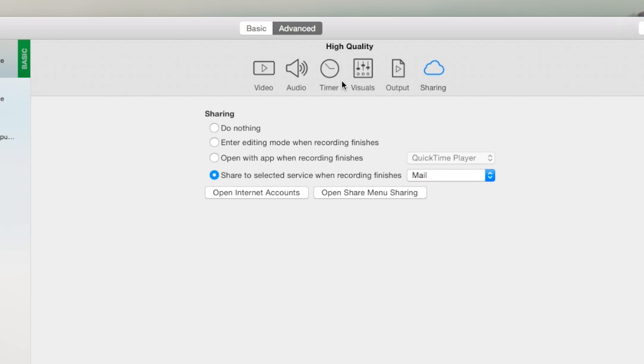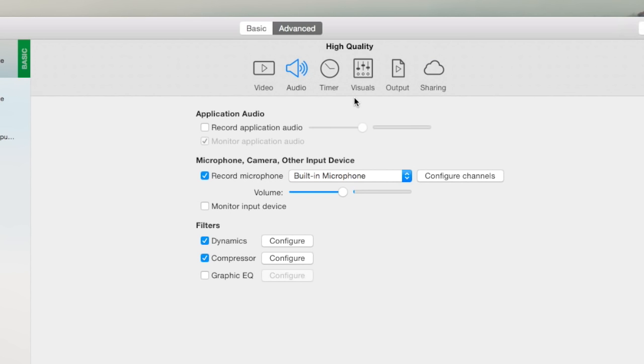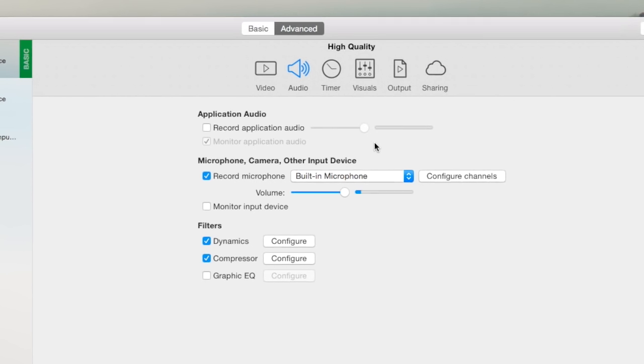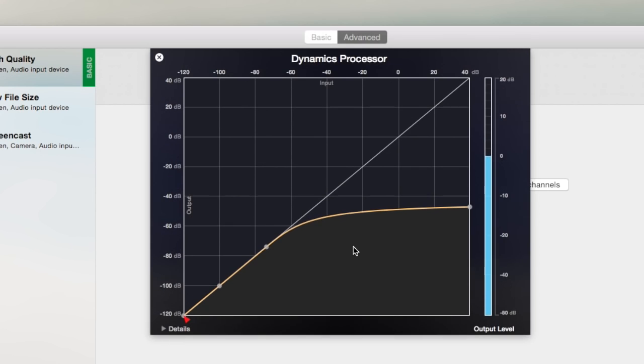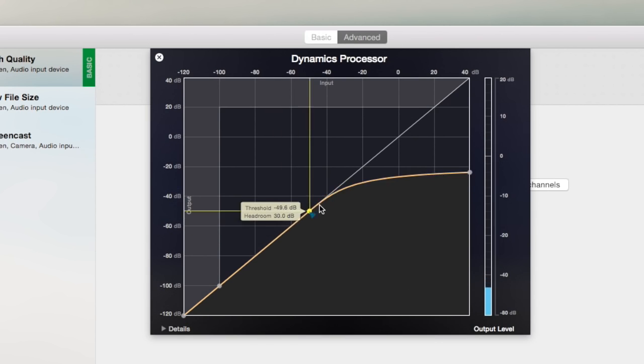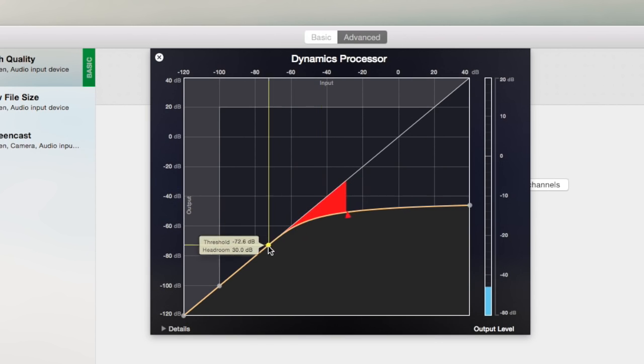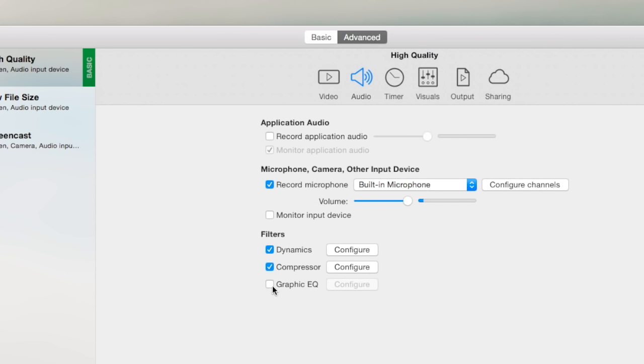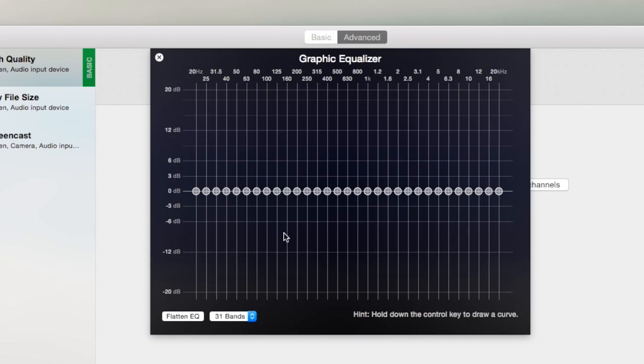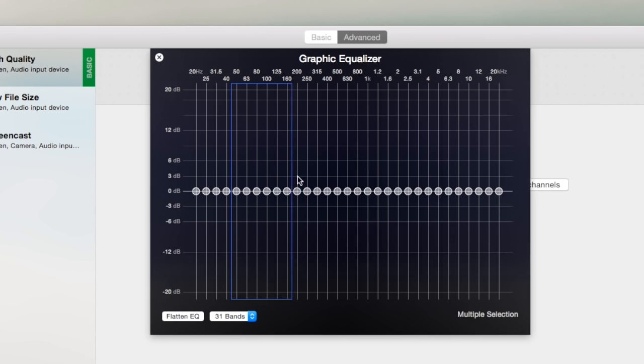So let's talk about just three new features. One, we've made a ton of changes to audio. The most obvious being audio processing. Now you can improve the quality of your microphone inputs directly within iShowU using Dynamics, Compressor, and built-in Equalizer.